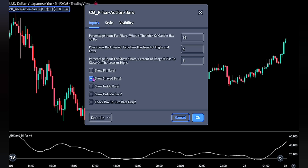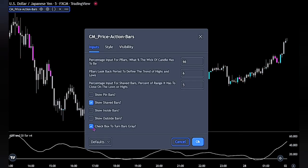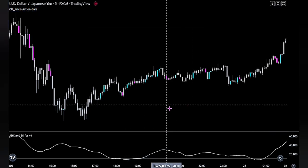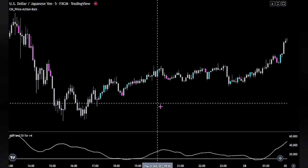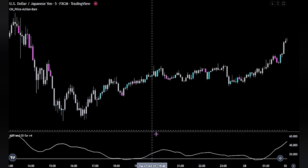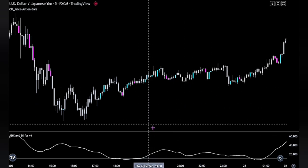In order to clearly see when the indicator shows our candlestick patterns, click on the last option that says 'checkbox to turn bars gray.' That would be all for this indicator. Click the OK button to fully apply the setting to our chart. Now let me quickly explain what these indicators do and how they work on charts.